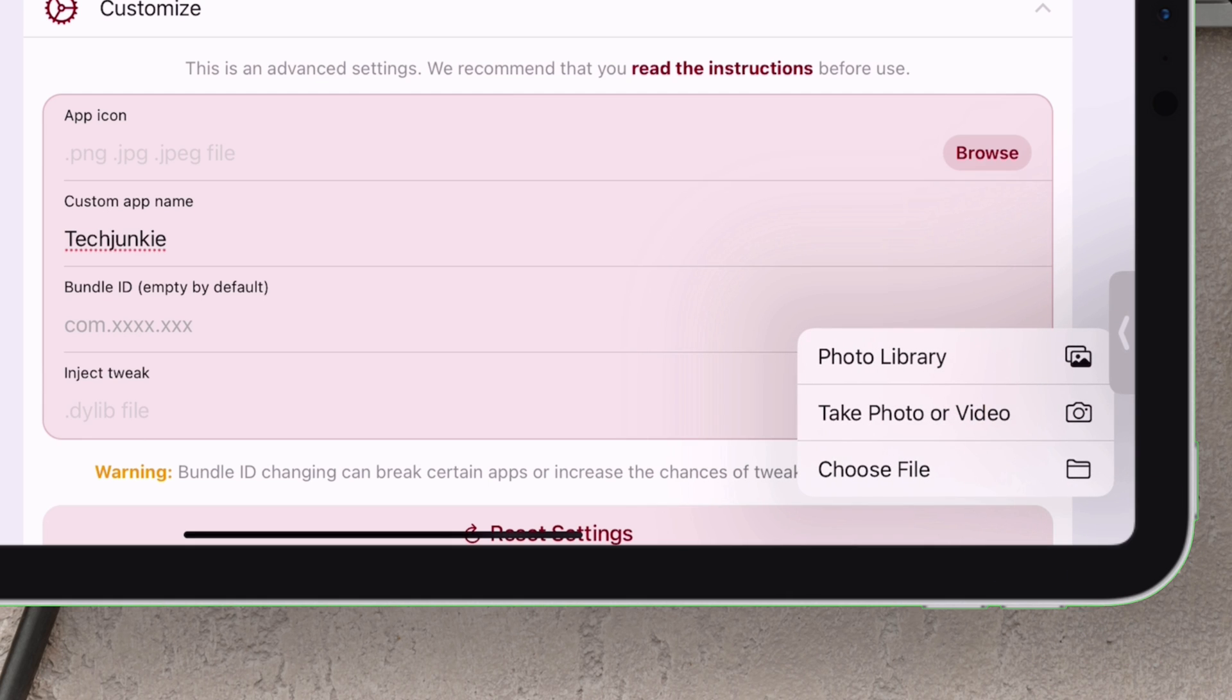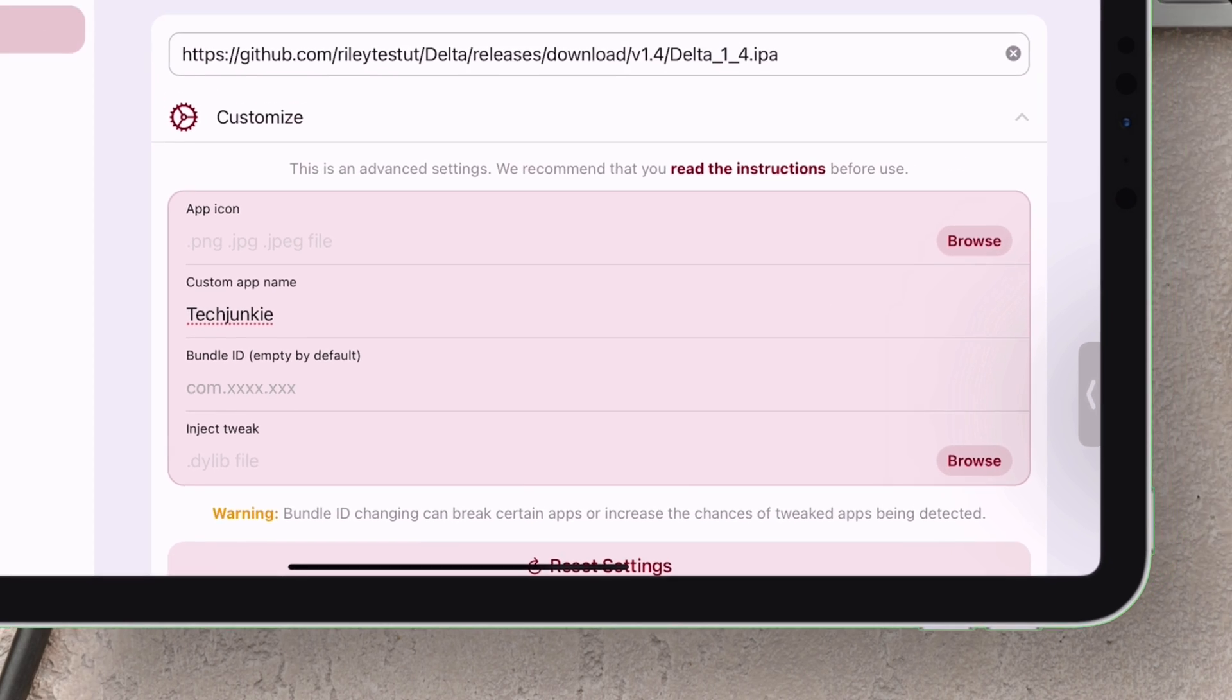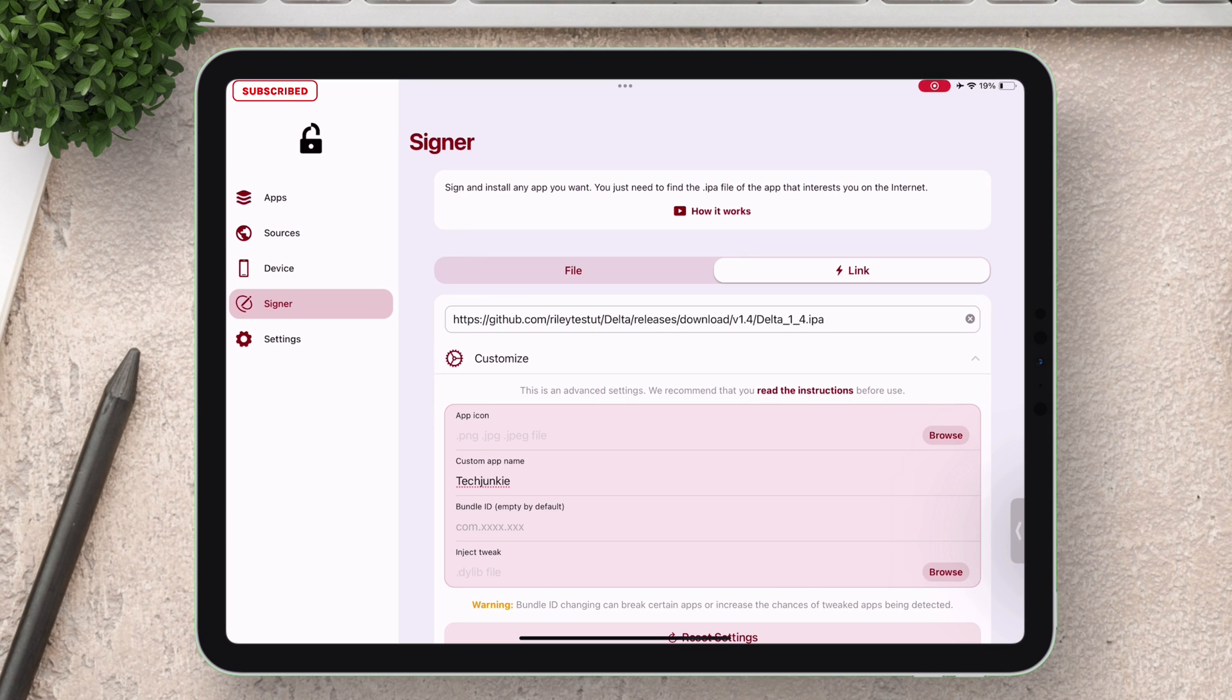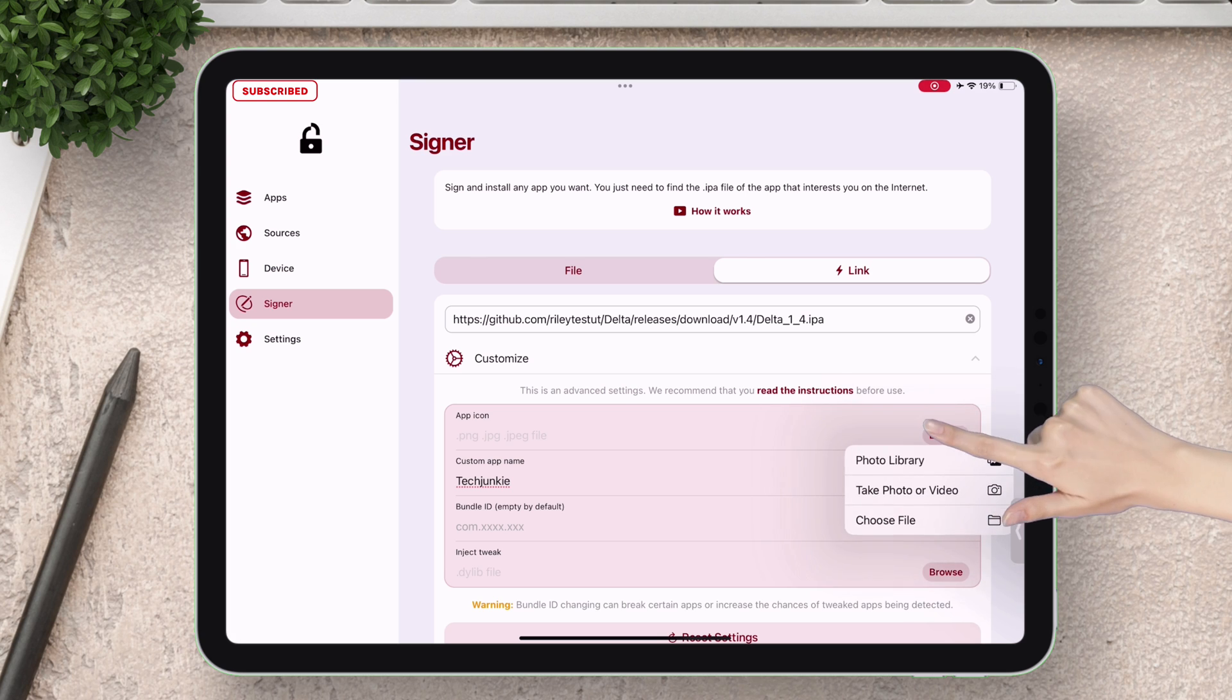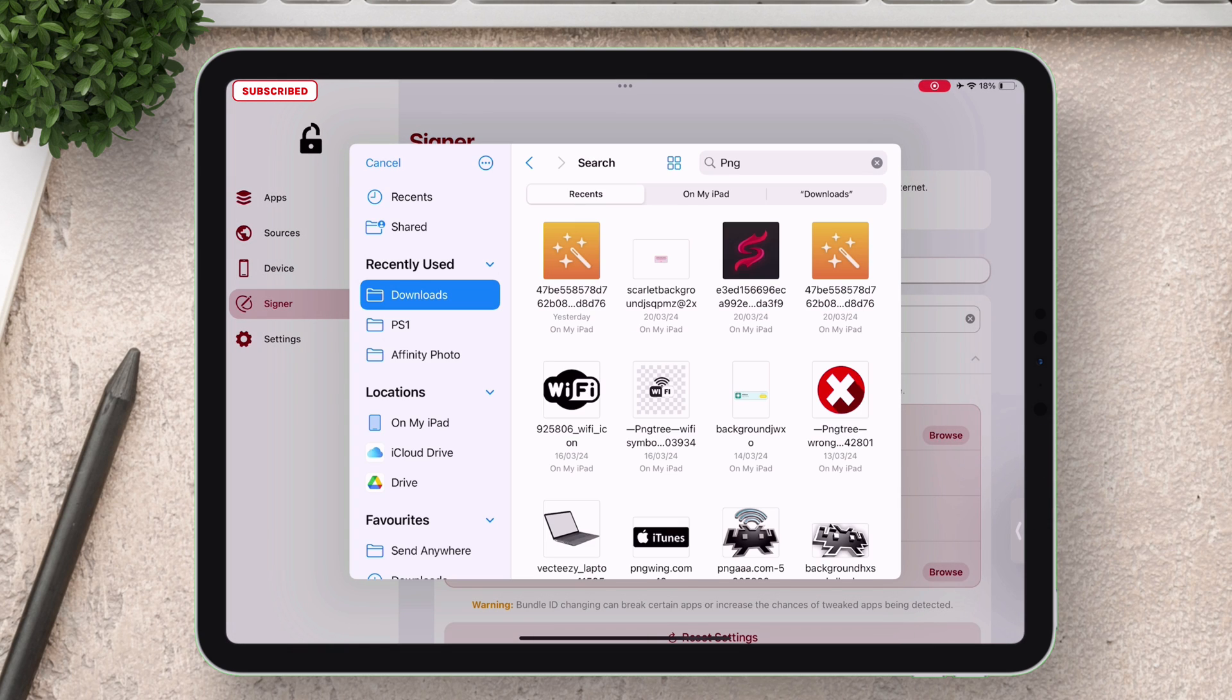You can even clone apps by changing the bundle ID which I have covered, so keep watching. Now let's change the icon of the app, just navigate to your gallery sections or files app.